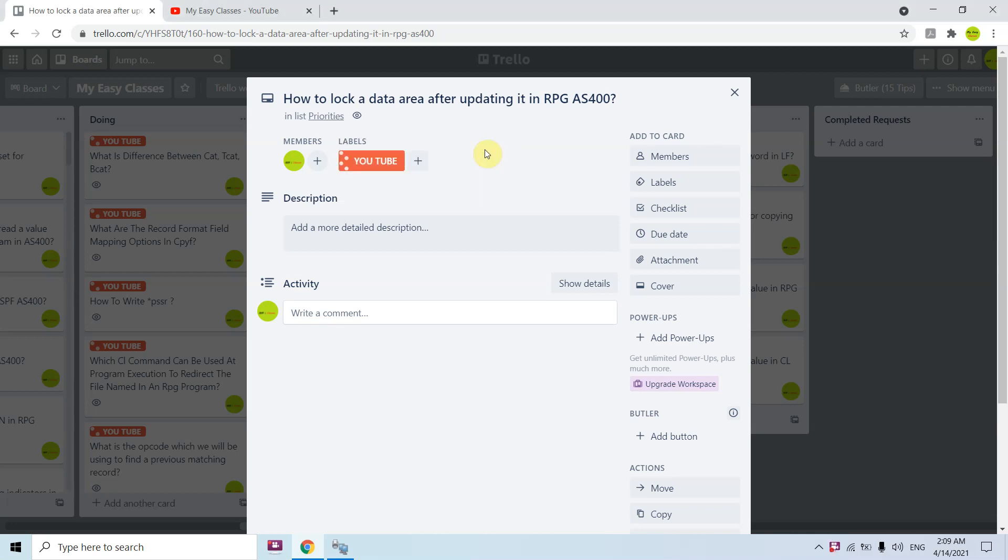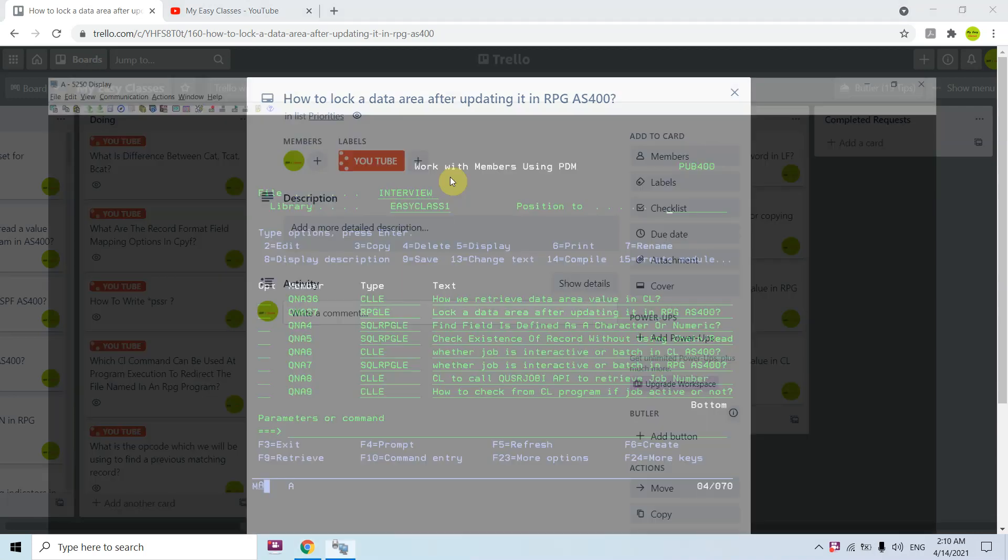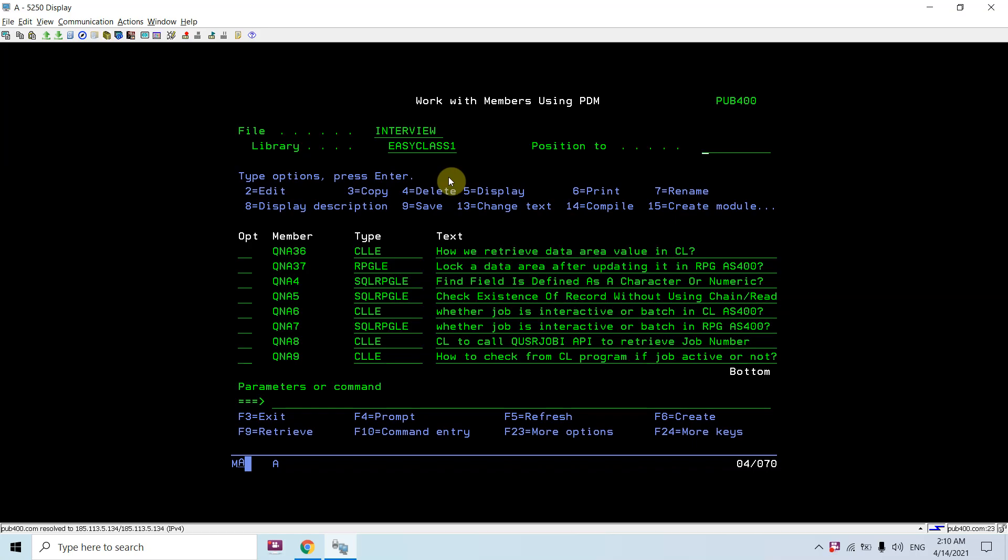Hi all, I'm here again to present this topic: how to lock a data area after updating it in RPG AS400. Let me show you how we can do this. I have created one program to give you this demo about locking and unlocking.